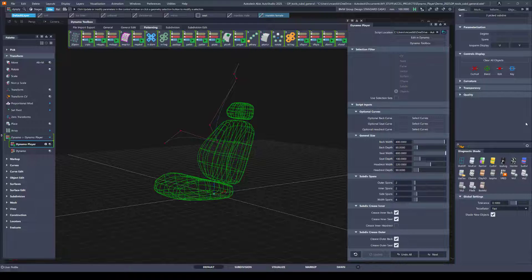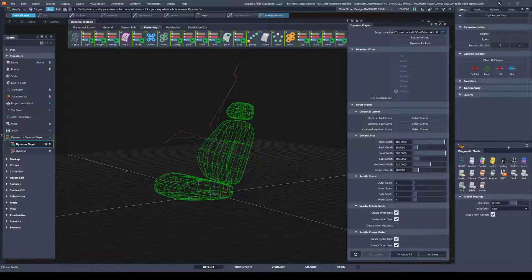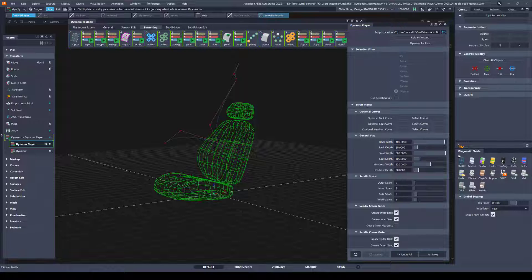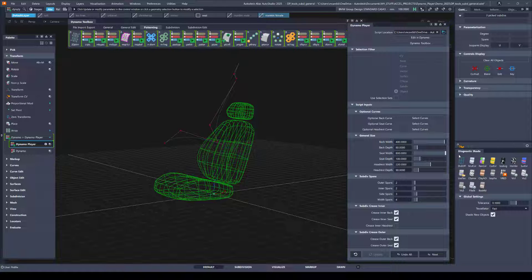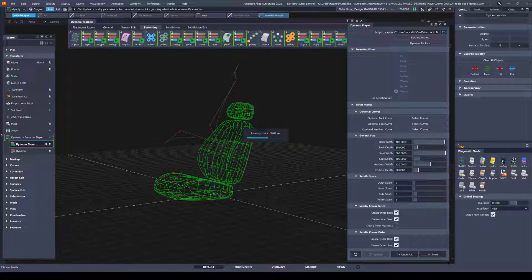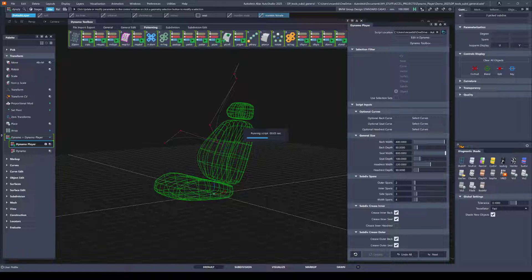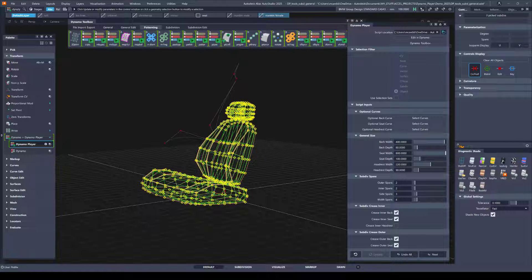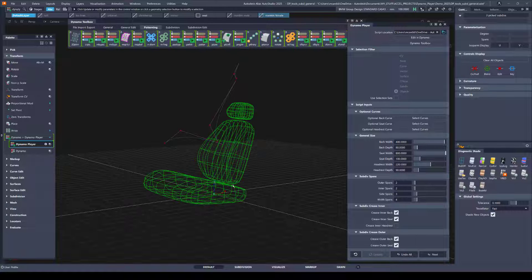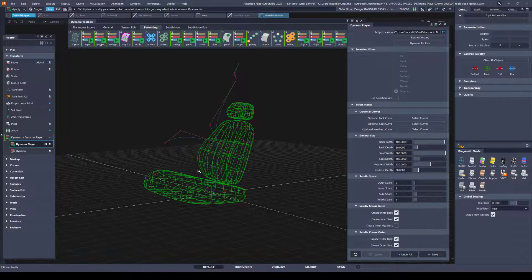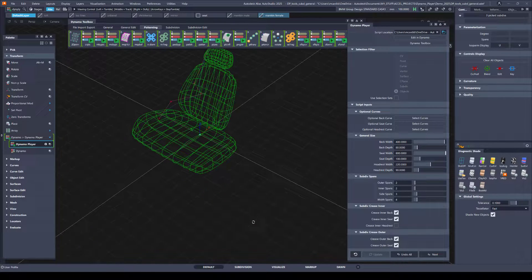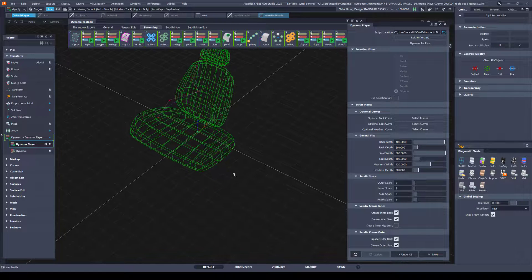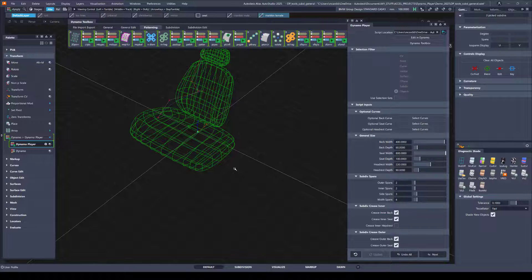So when I hop back over to Alias you can see that the seat width has automatically updated. So I can just run that script again to update what's generated. And there my seat is twice as wide as it was.